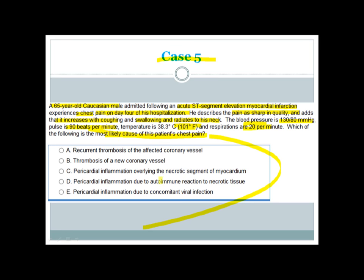The answer is C: pericardial inflammation overlying the necrotic segment of myocardium. This patient had MI about four days ago and now develops typical features of pericarditis — sharp pain increasing with coughing and swallowing. Pericarditis occurring about four days after MI suggests an inflammatory reaction overlying the necrotic myocardium.